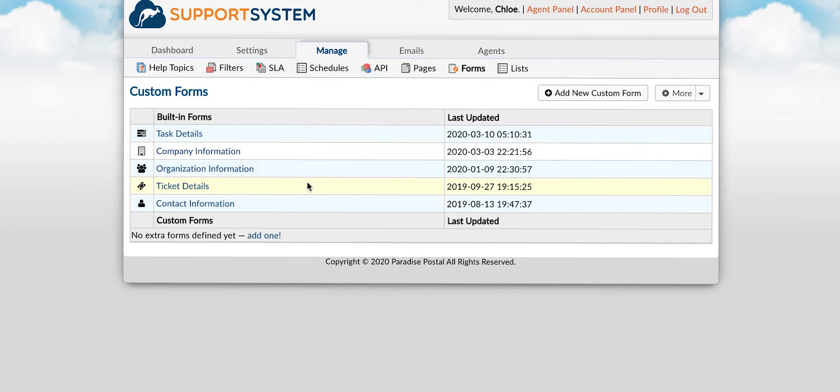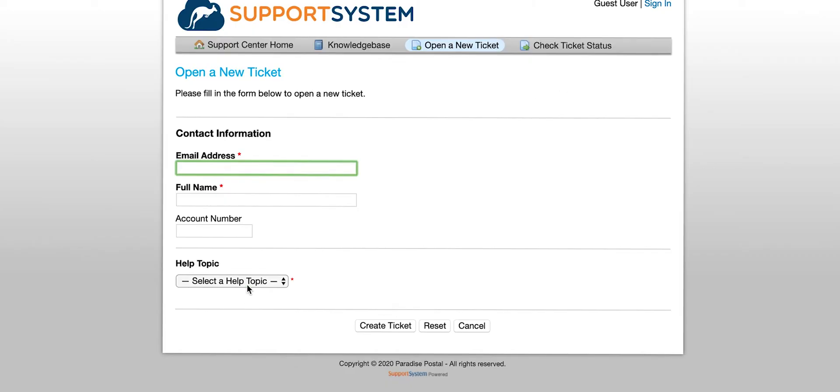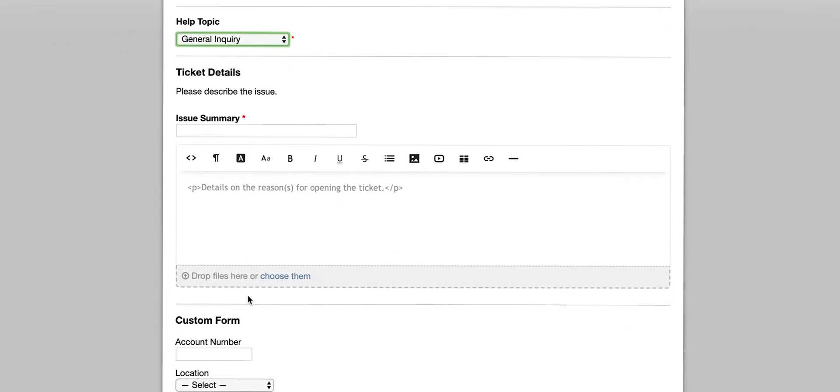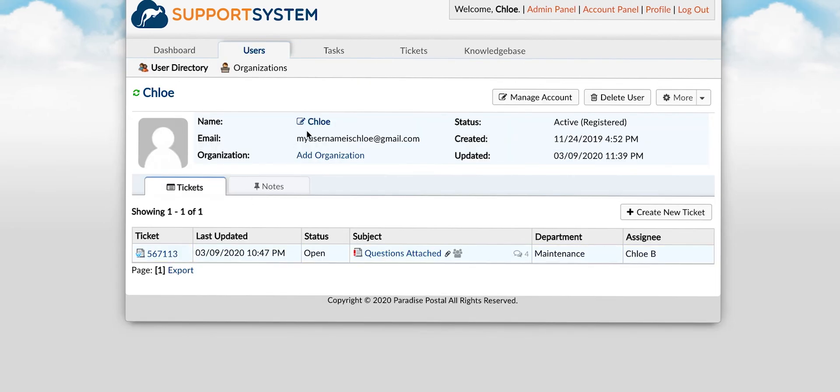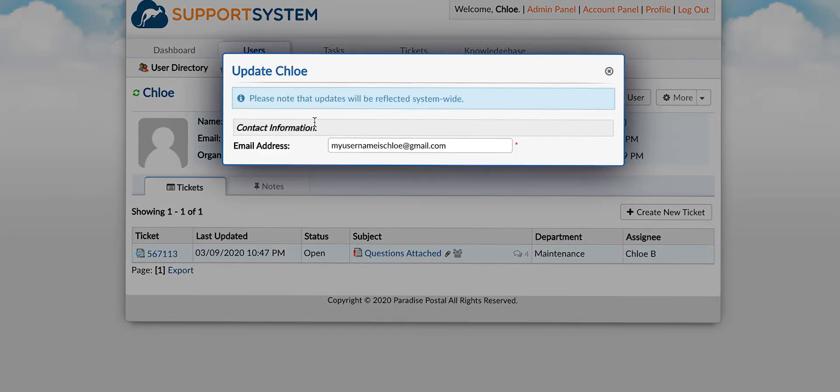The ticket details form is associated with every ticket created regardless of the help topic selected. The contact information form is associated with the user's profile.